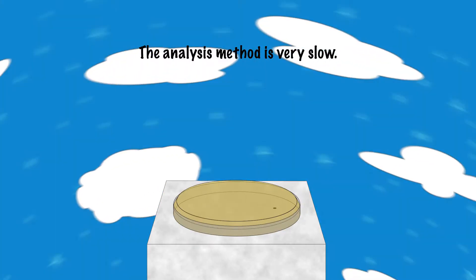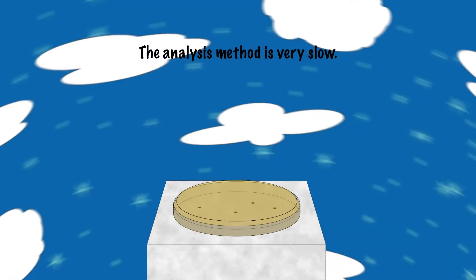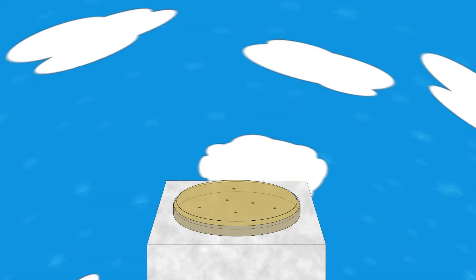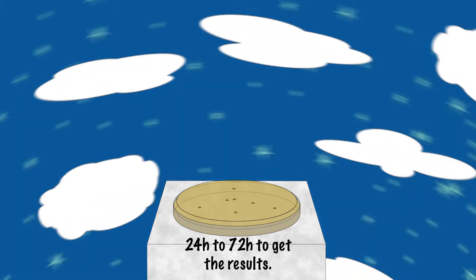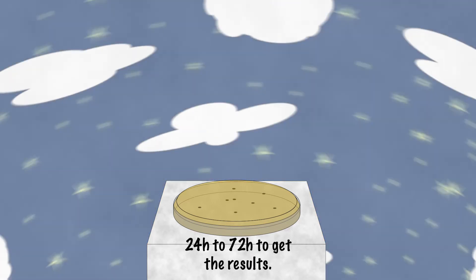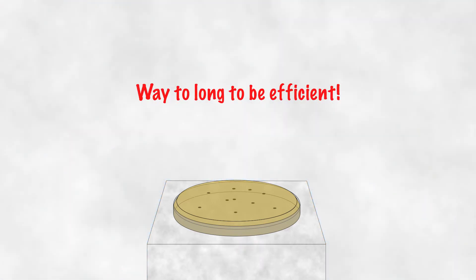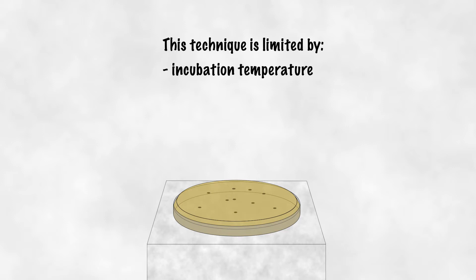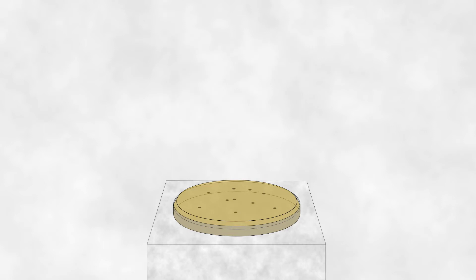The result is obtained only after 24 to 72 hours, which is too long to be efficient. Furthermore, this technique is limited to cultivable bacteria, whose number varies according to the temperature, incubation time and culture media.